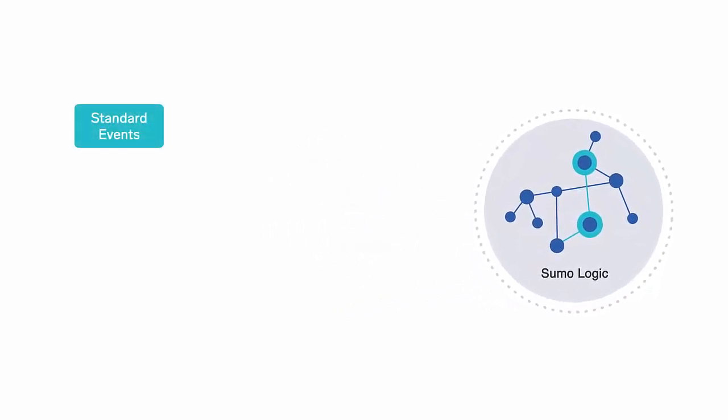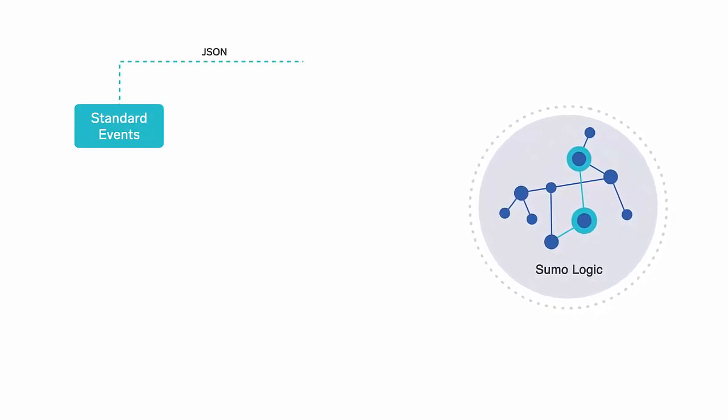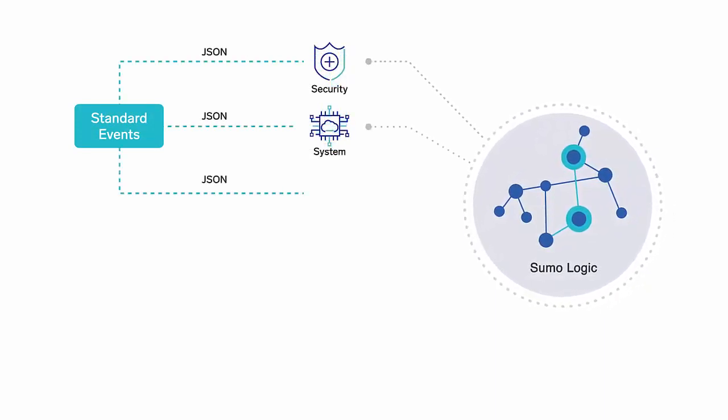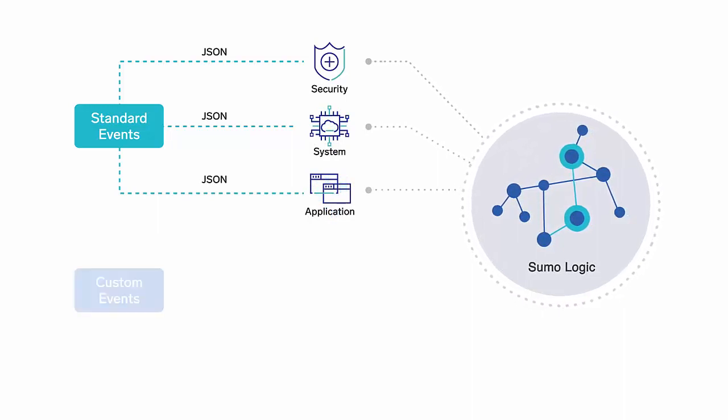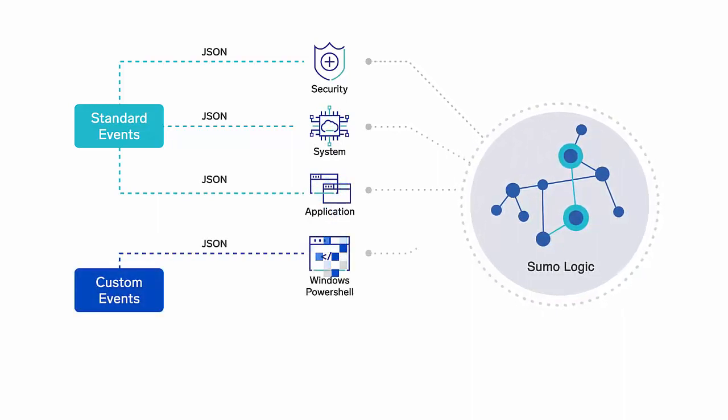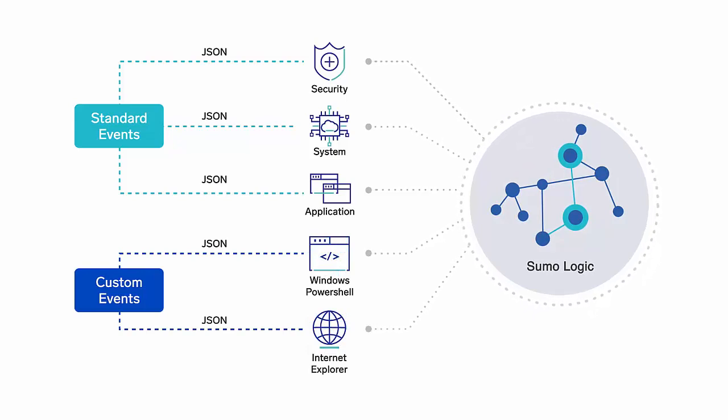Standard Windows event channels include security, system, application. Custom event channels such as Windows PowerShell or Internet Explorer can be ingested as well.